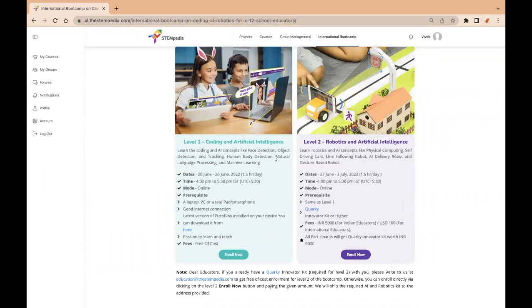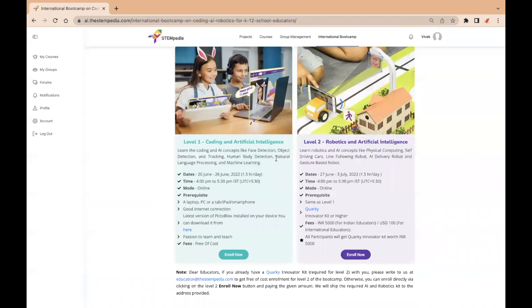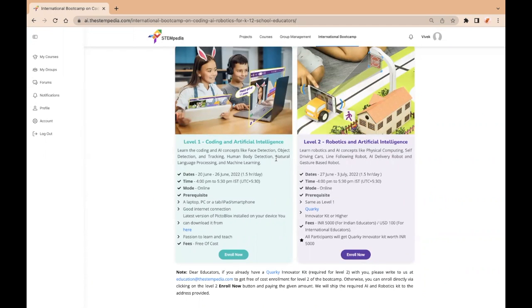You will be receiving a Quarki Innovator Kit at your doorstep to have hands-on experience with AI and robotics. Please note, all the Indian educators have to pay fees of 5,000 rupees and the rest of the educators around the globe can pay the fees of 100 US dollars to receive the Quarki Innovator Kit and enjoy learning more from level 2 of this bootcamp.